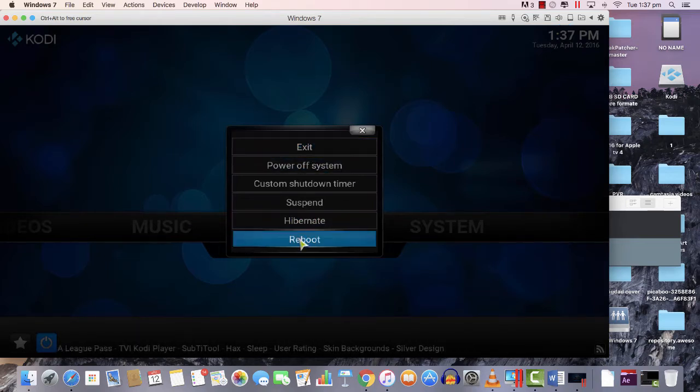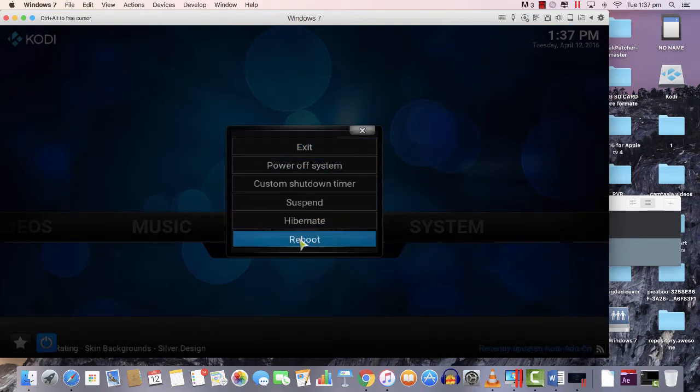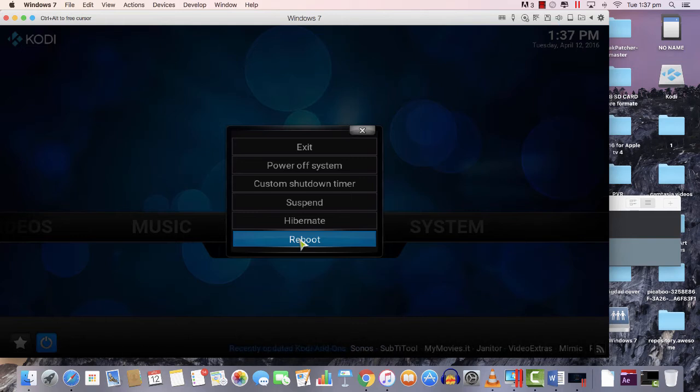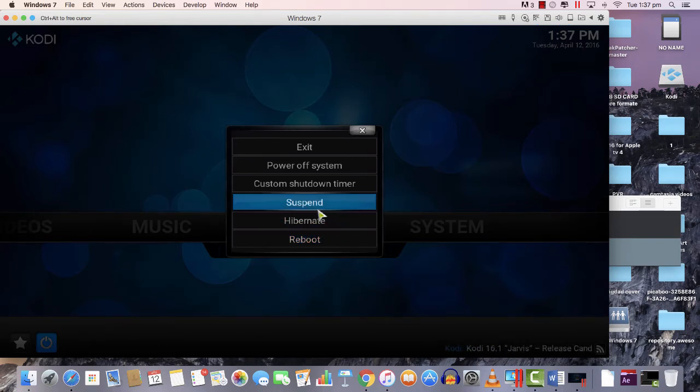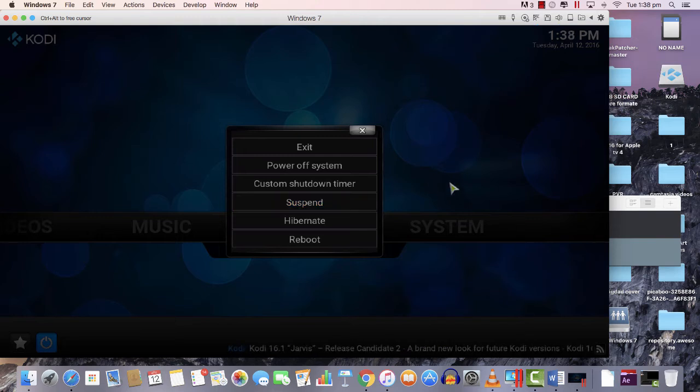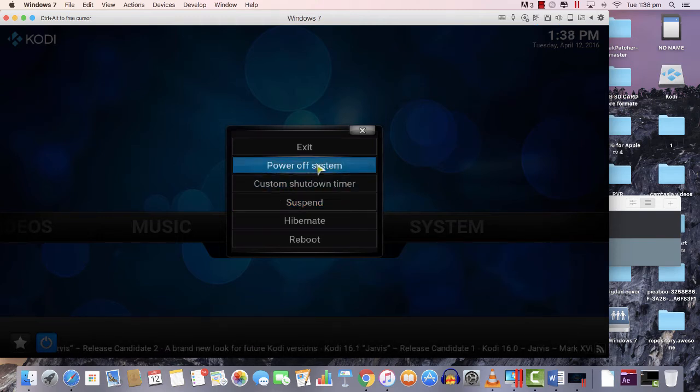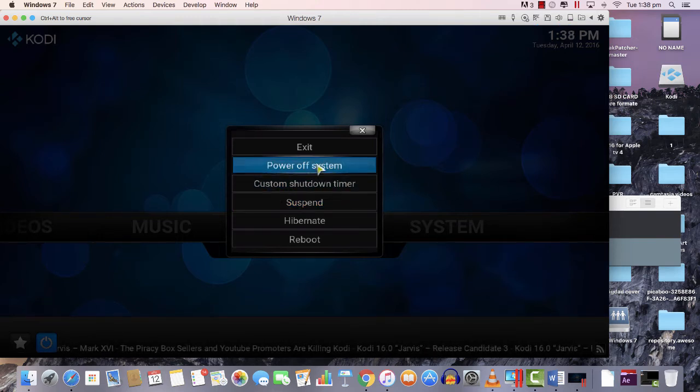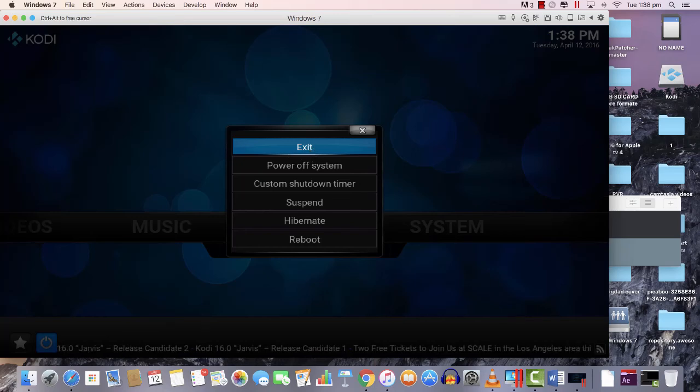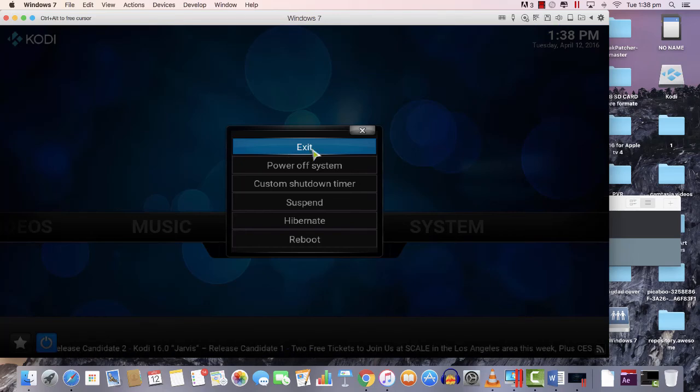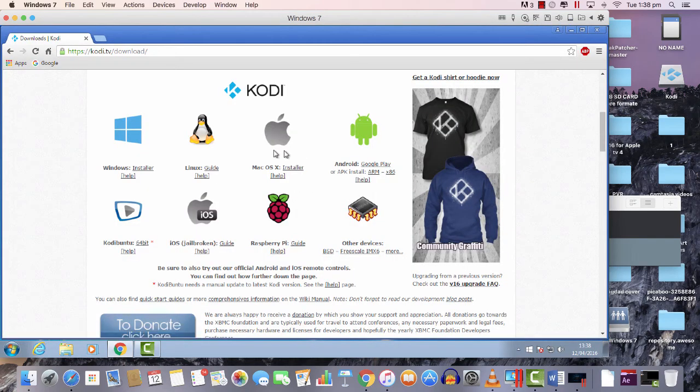If you want to exit Kodi on your Windows, make sure you click Exit. If you click Reboot, you would reboot the Windows, the whole computer. If you hit Suspend, the Kodi would be suspended. Power Off, you would power off the whole computer. But I'm just gonna say Exit, which is exit the Kodi.